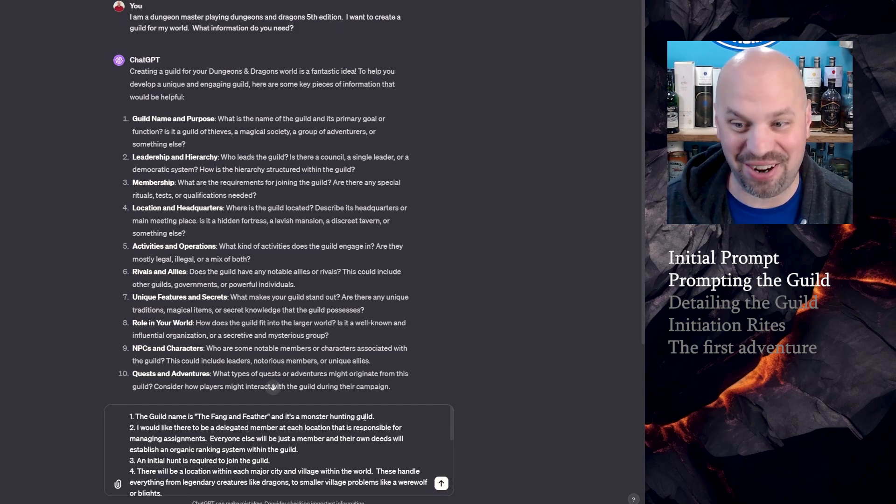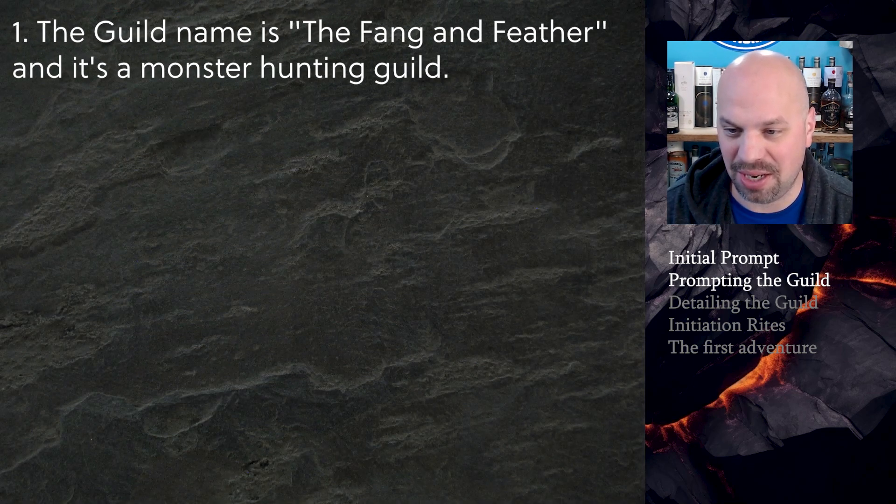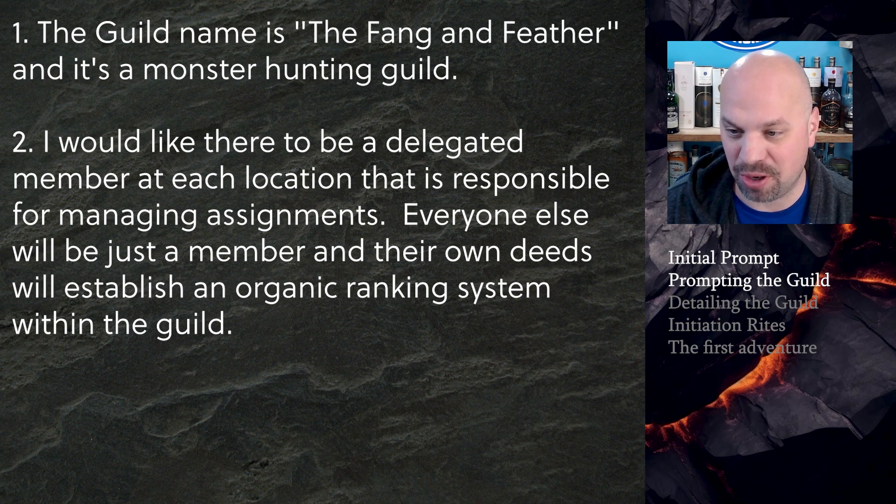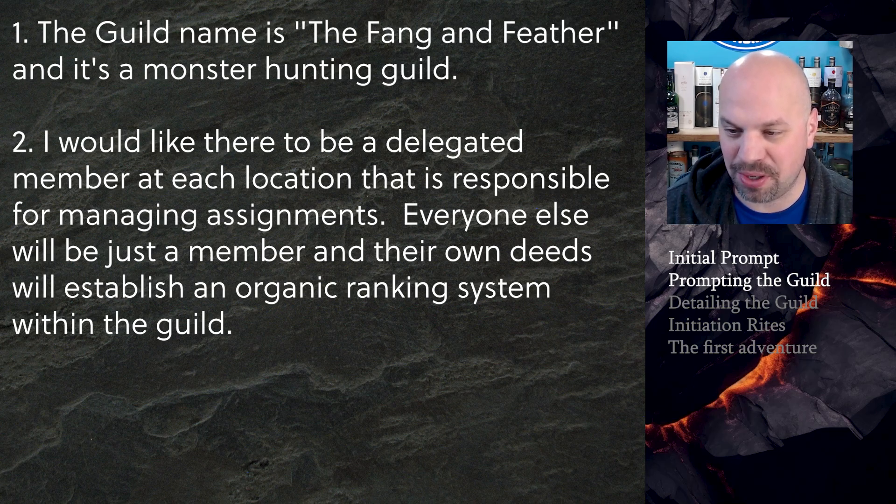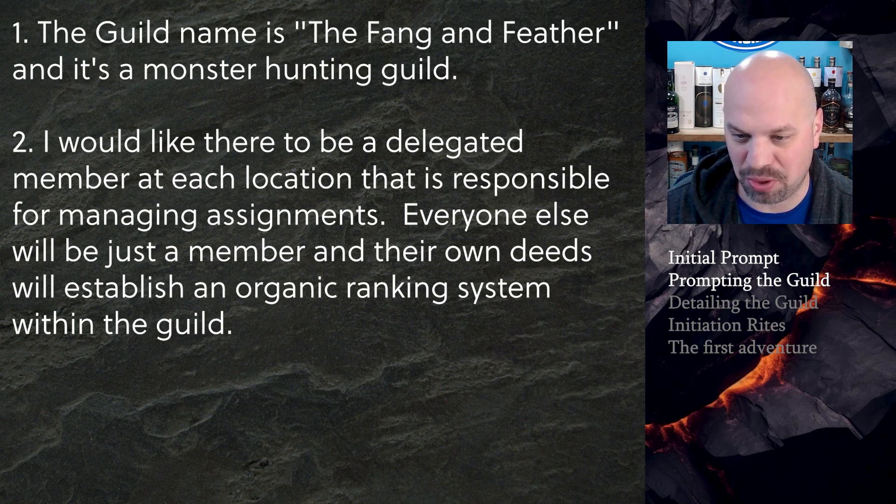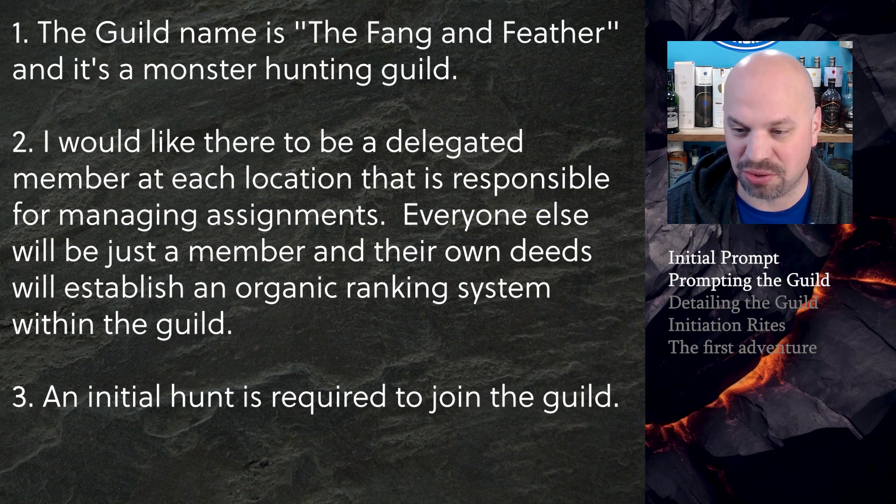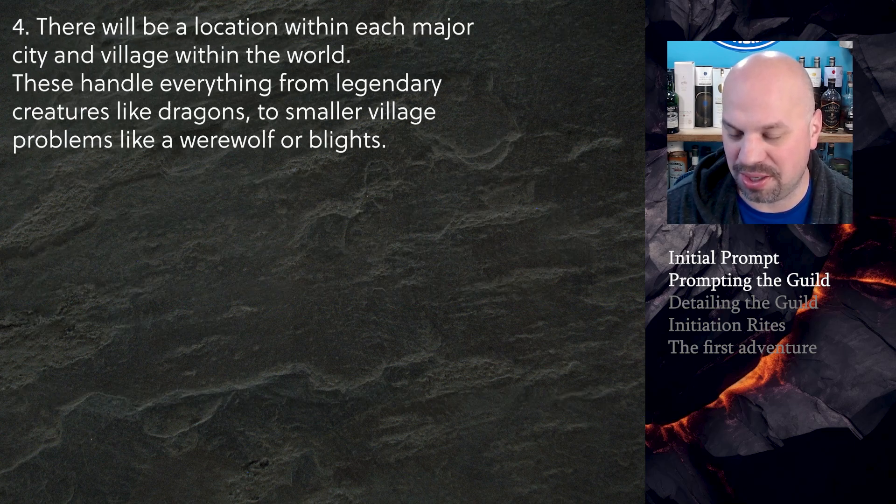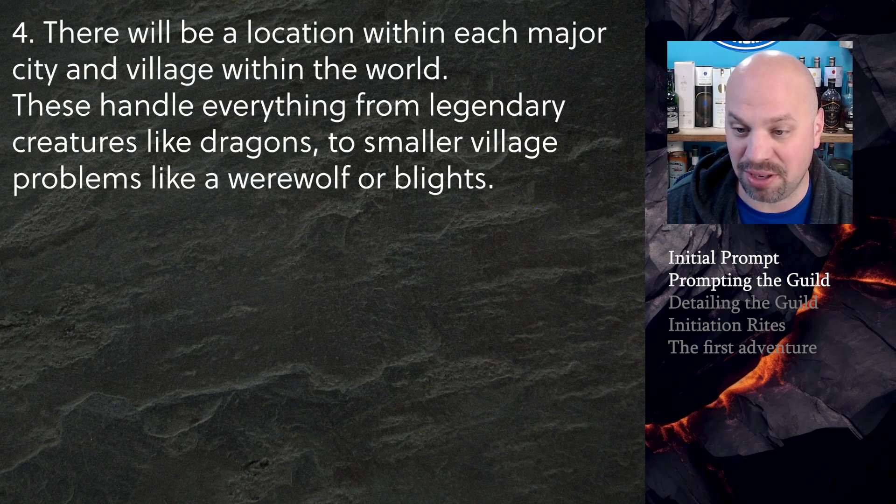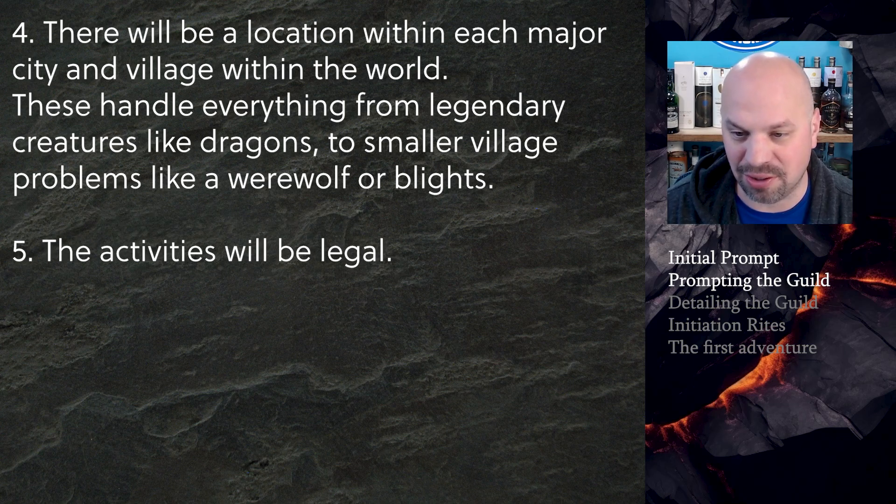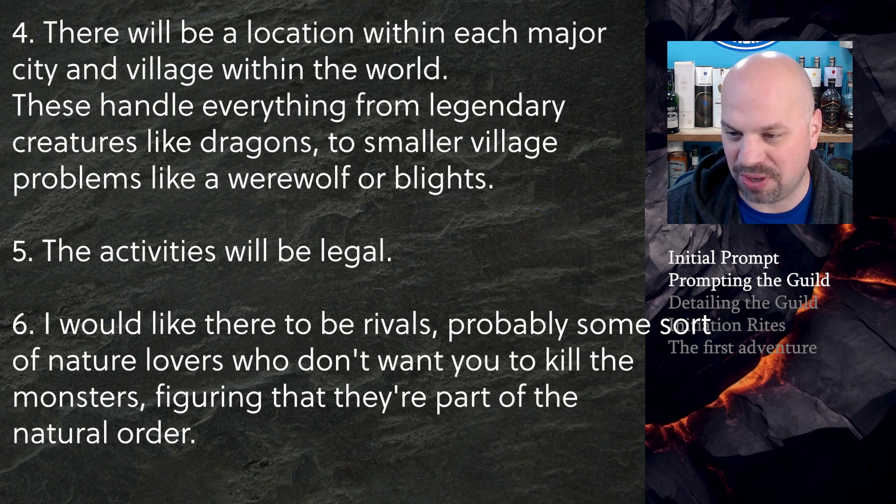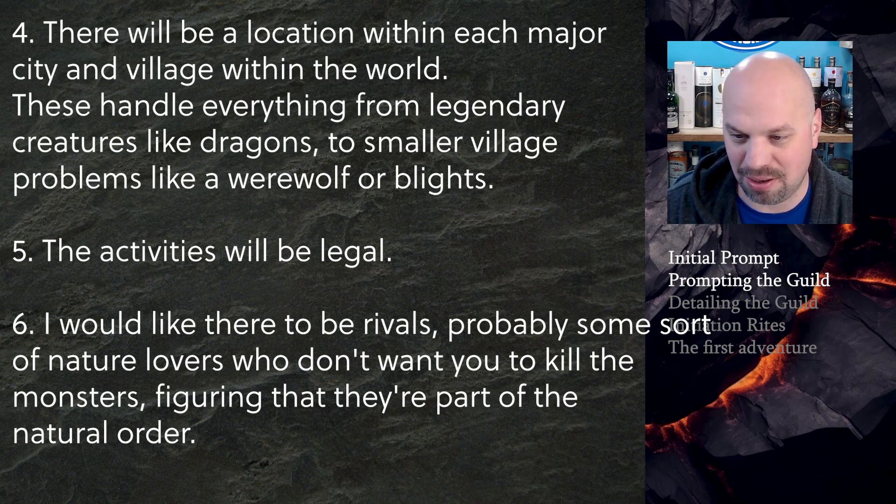So I got a little carried away. I'll go through this as quickly as I can. The guild name is the Fang and Feather and it's a monster hunted guild. I would like there to be a delegated member at each location that's responsible for managing assignments. Everyone else will just be a member and their own deeds will establish an organic ranking system within the guild. An initial hunt is required to join the guild. There will be a location within each major city and village within the world. The activities will be legal. I would like there to be rivals, probably some sort of nature lovers who don't want you to kill the monsters figuring they're part of the natural order.